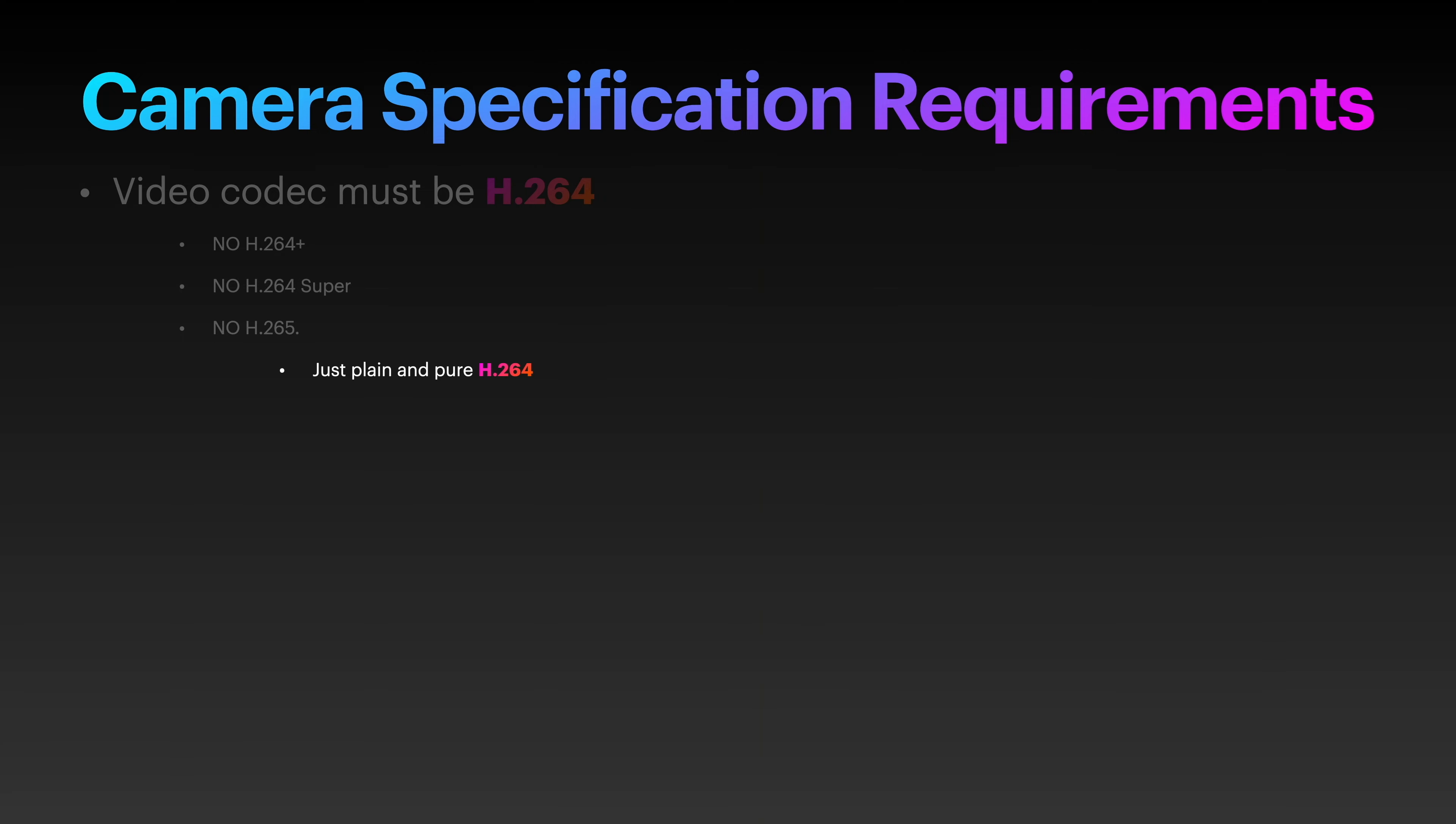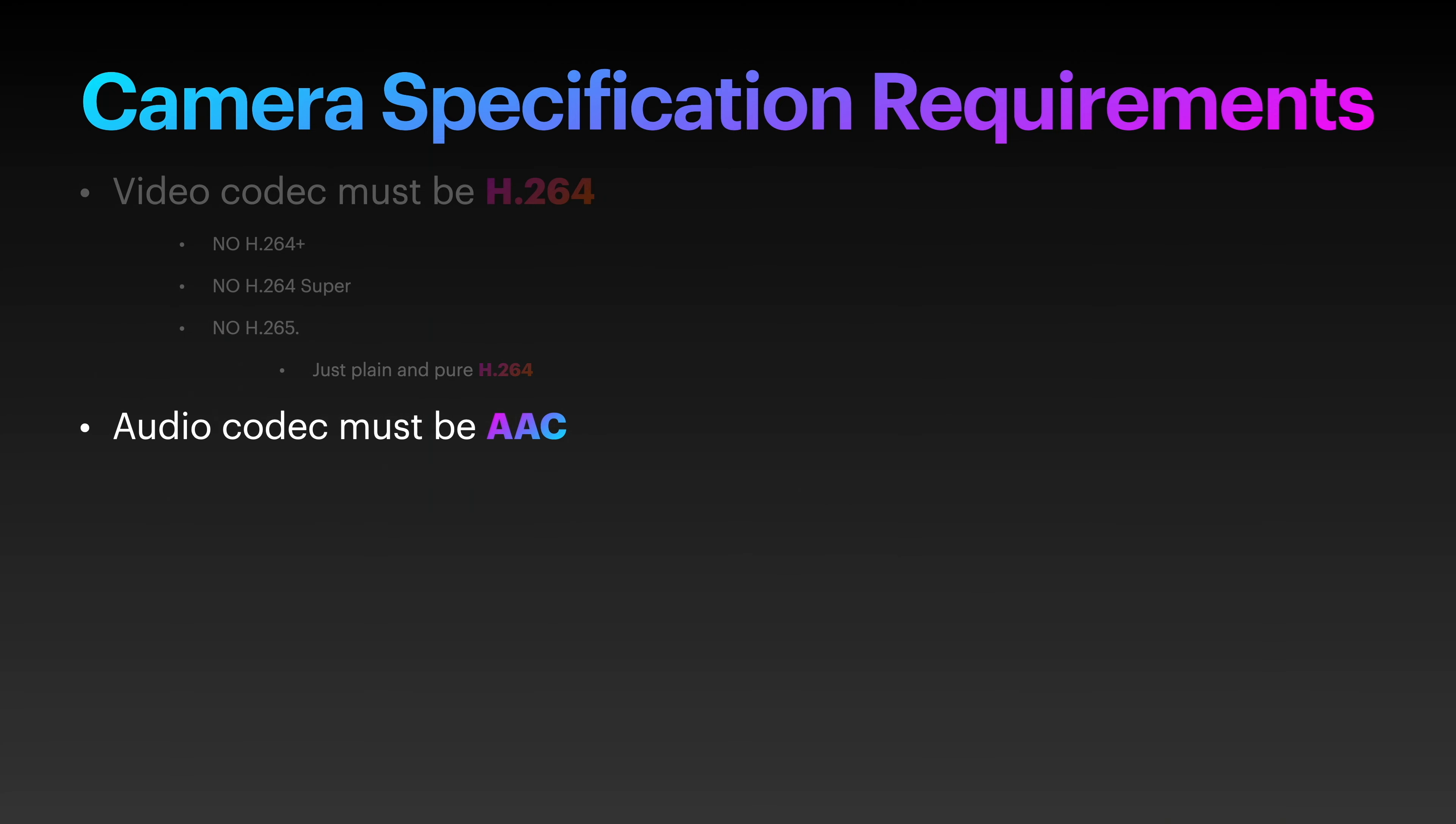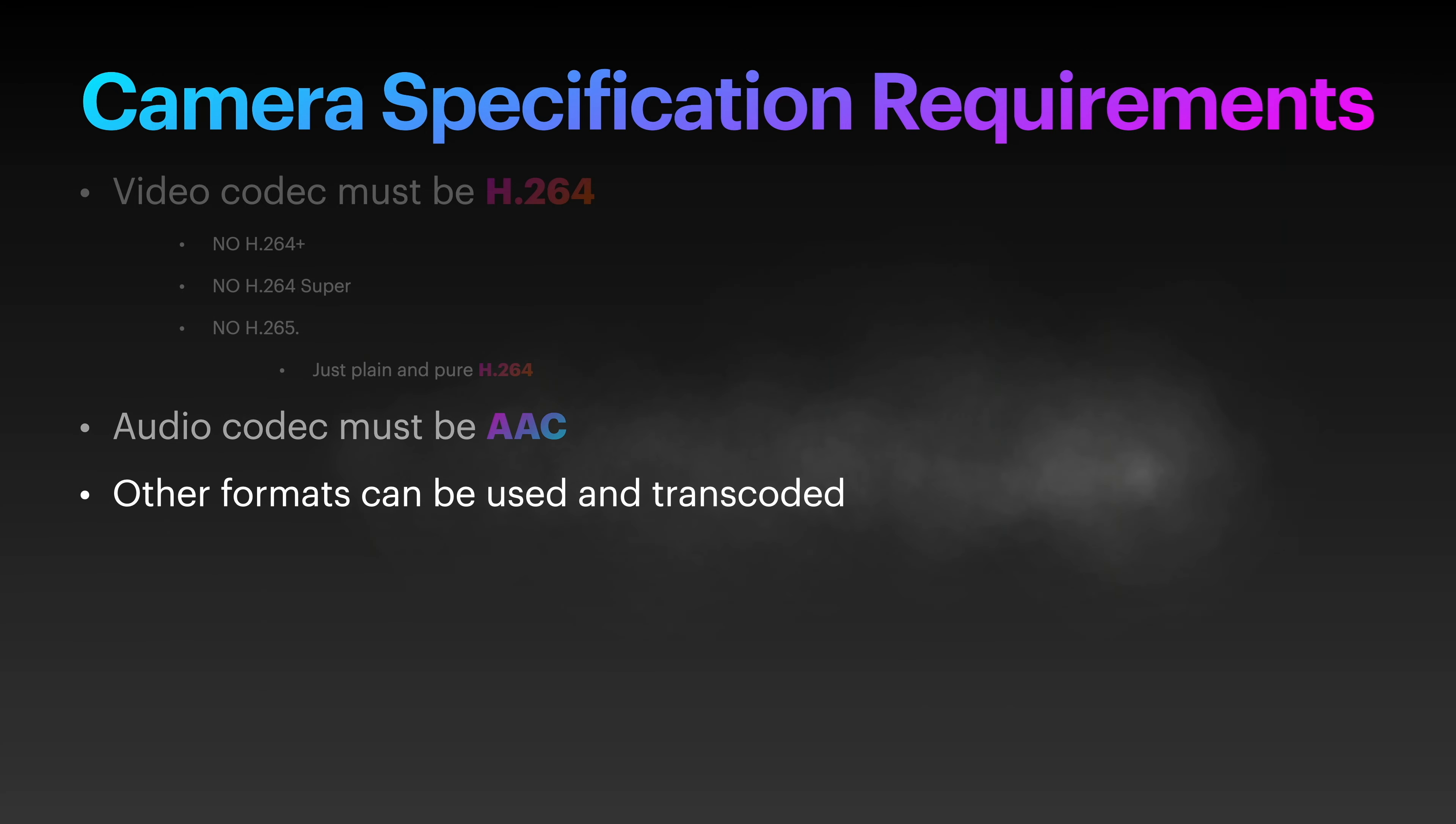Just plain and pure H.264. As for audio, if your camera supports it, then the audio codec needs to be AAC. Other formats can be used and transcoded within Scrypted, but it is recommended to use AAC for HomeKit Secure Video for optimal quality.